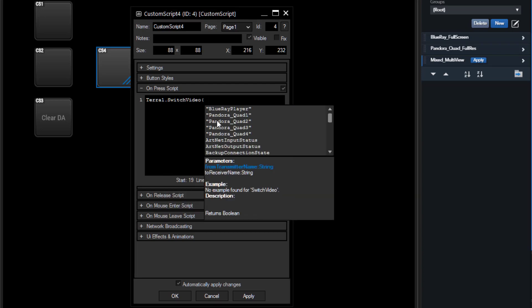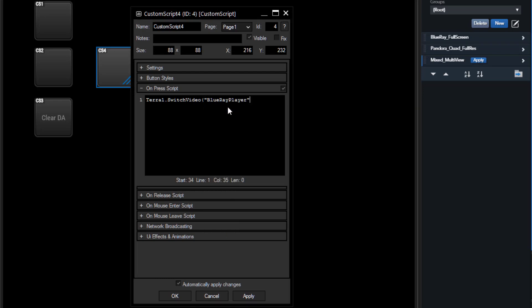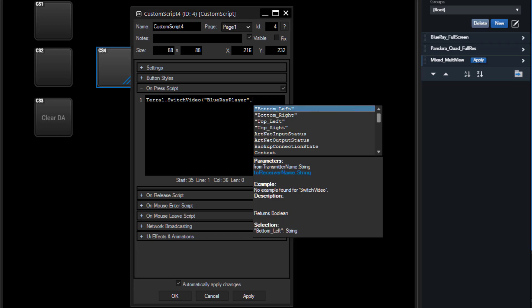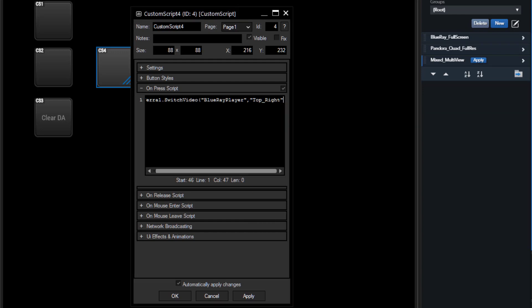If I start to open up this command with a round bracket it will list all of my transmitters. For instance we want to route the Blu-ray player to the top right receiver of our display array. I press comma and now the scripting lists all my receivers. Top right is my receiver. I close the command again and we're done.